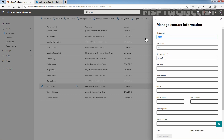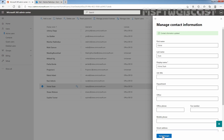Instead of Riyan, I want to put Visal, and the surname is going to be Sah. Based on the first name and last name, I want to set the user's display name to Visal Sah. Now I am going to click on Save Changes. Contact information updated.